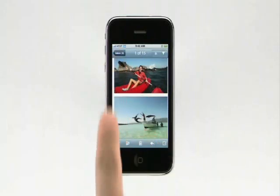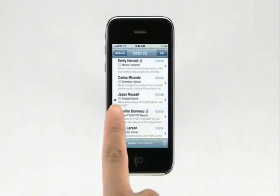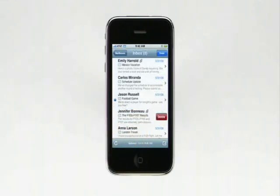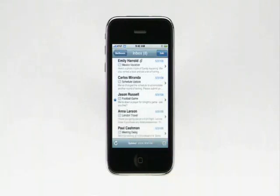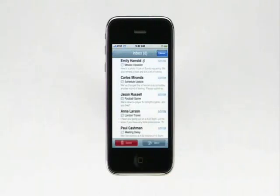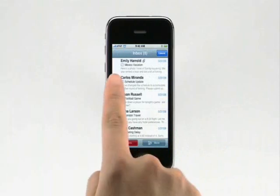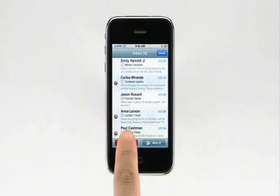Tap Inbox to go back to your inbox. Keeping your inbox organized is easy. You can delete a message by swiping to the right across an email, then tap the delete button. To delete multiple email messages, just tap Edit, then tap the circle to the left of each message you want to delete, then tap Delete.